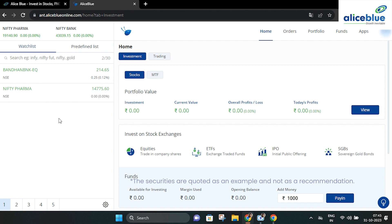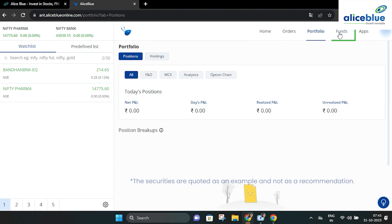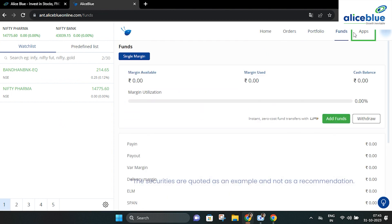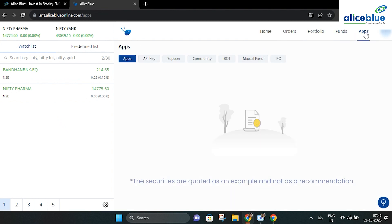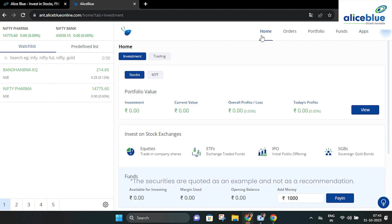On the extreme right, you will find headers like home, orders, portfolio, funds and apps. We will be creating in-depth videos for each of these options, but let's take a quick glimpse at them now.